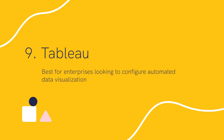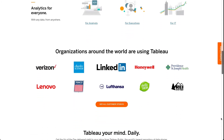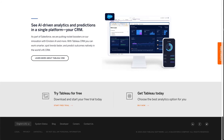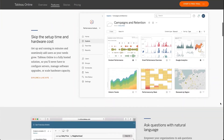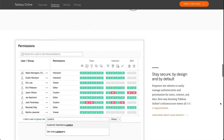Number nine: Tableau. Best for enterprises looking to configure automated data visualization. Tableau lets you view and visualize data easily in the form of maps, charts, heat maps, and other professional formats without having to set them up manually. This data visualization software also comes with a desktop application. If you're facing difficulties installing a third-party app, you can use the lock-the-server feature to visualize reports online or on a mobile device.